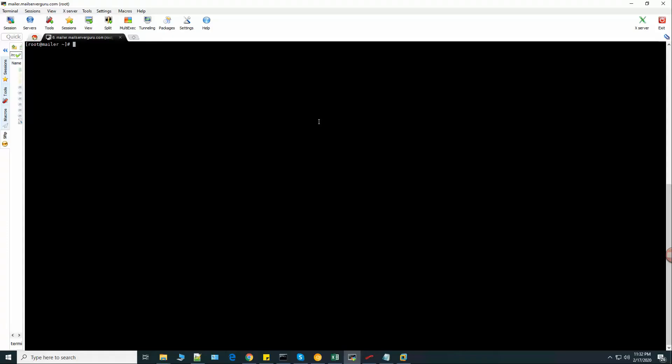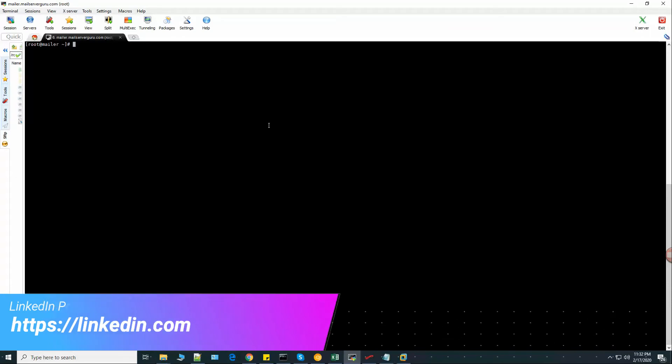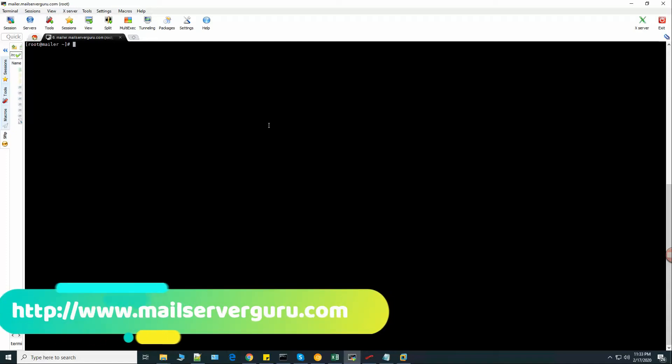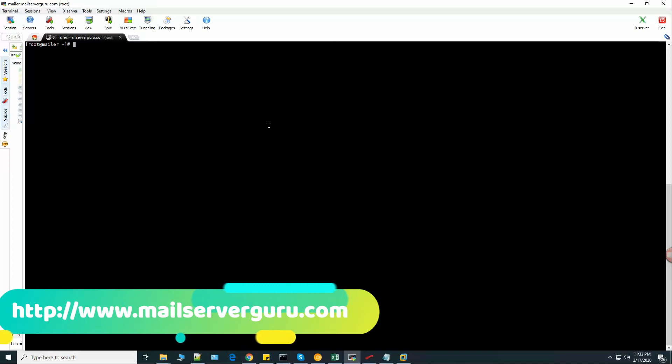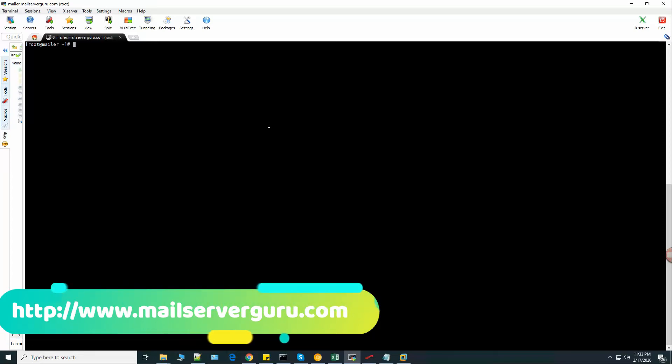Here I have installed Oracle Linux and logged into the shell as a root user. I have configured this server with a private IP, so this is a private server or local network server. I have prepared this server only for the Zimbra installation demonstration.